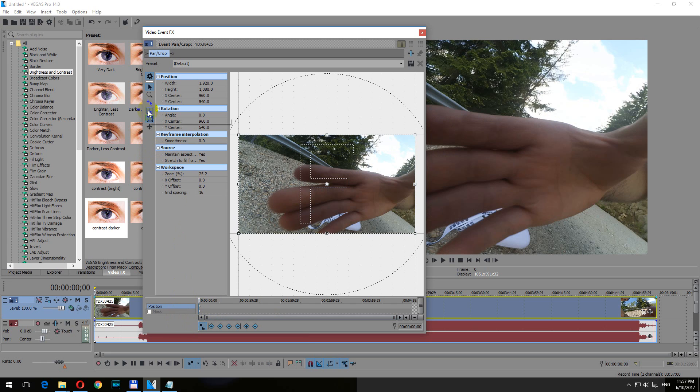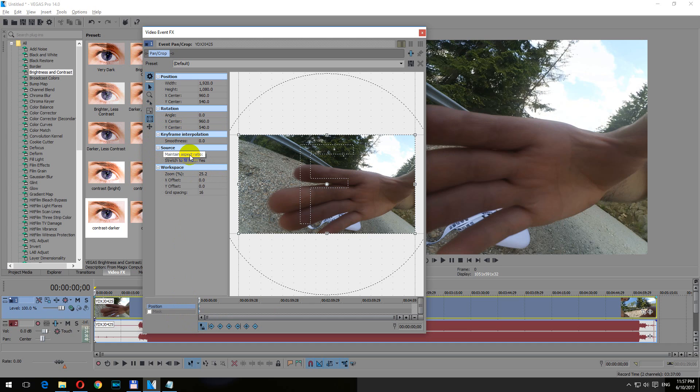Make sure this lock aspect ratio is unchecked. Now it's checked, now it's unchecked. Maintain aspect ratio, set that one to no.